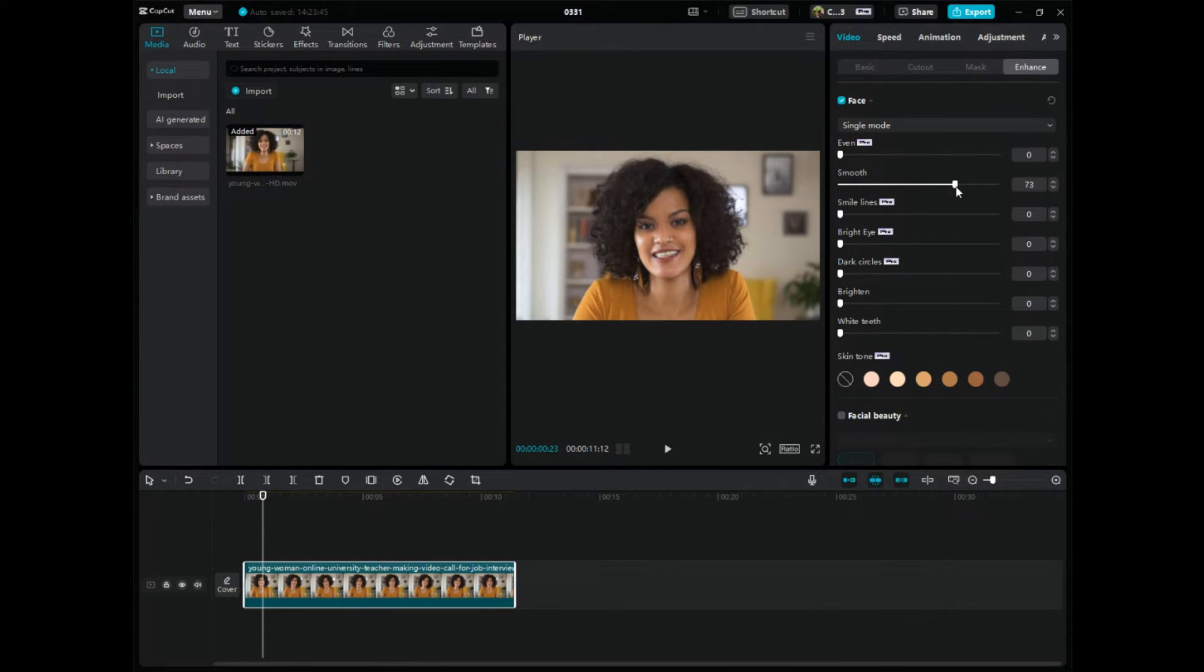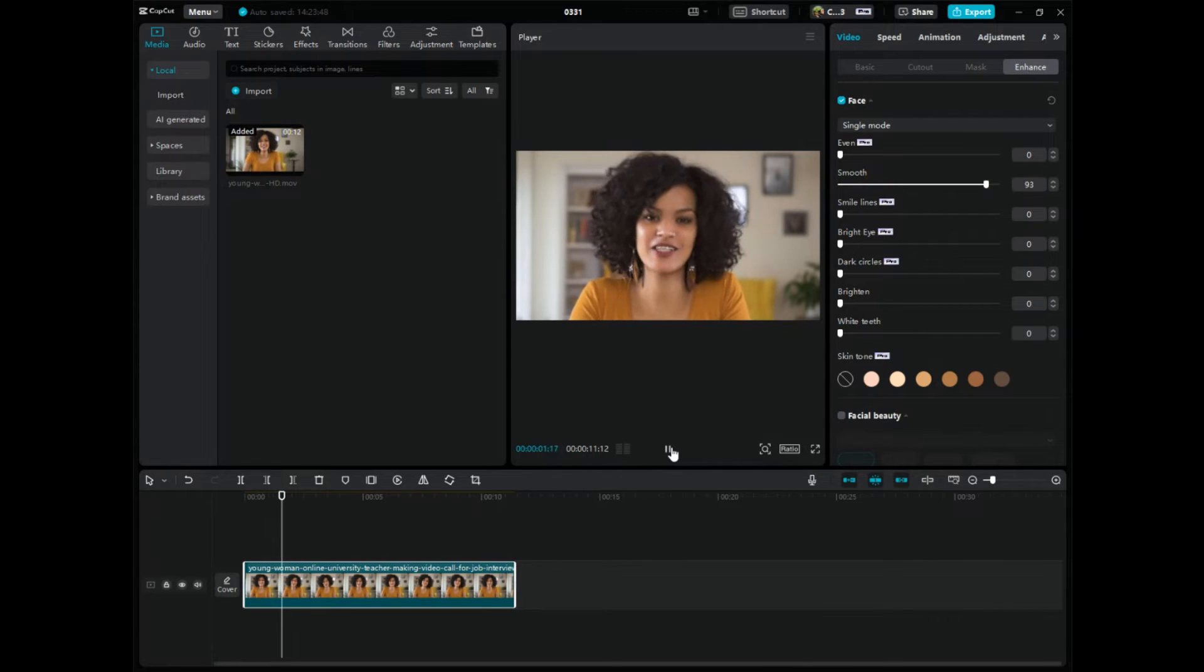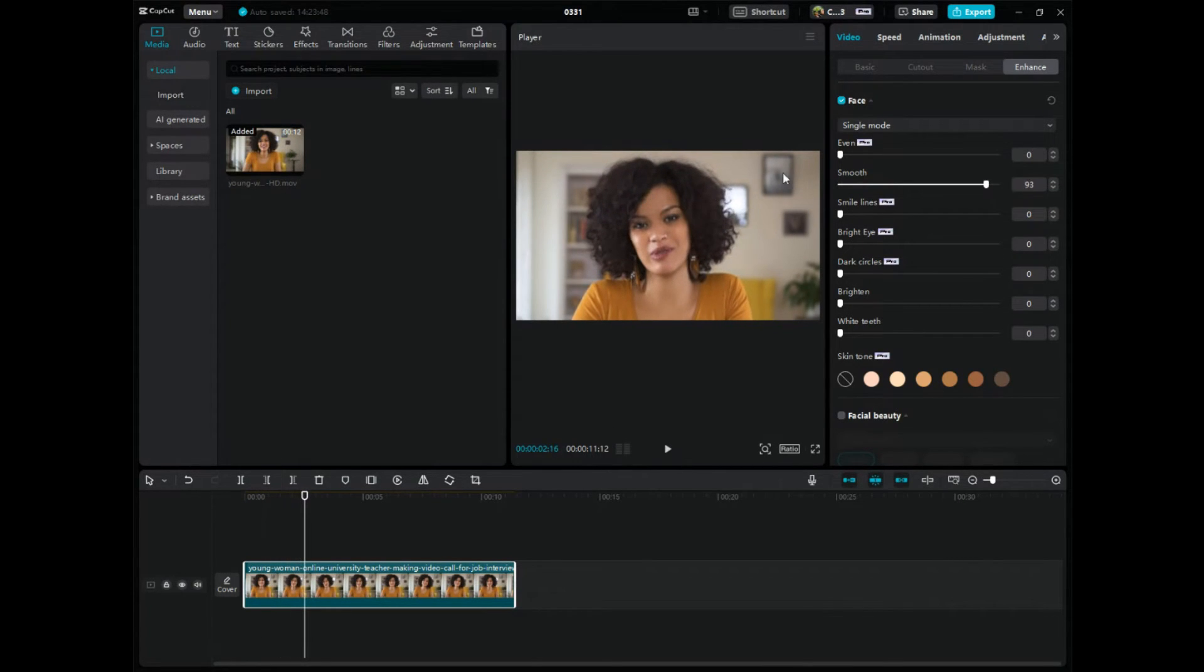See how that's changing? That's pretty cool, right? So let's click play and watch this. And you can tell it's a big difference.